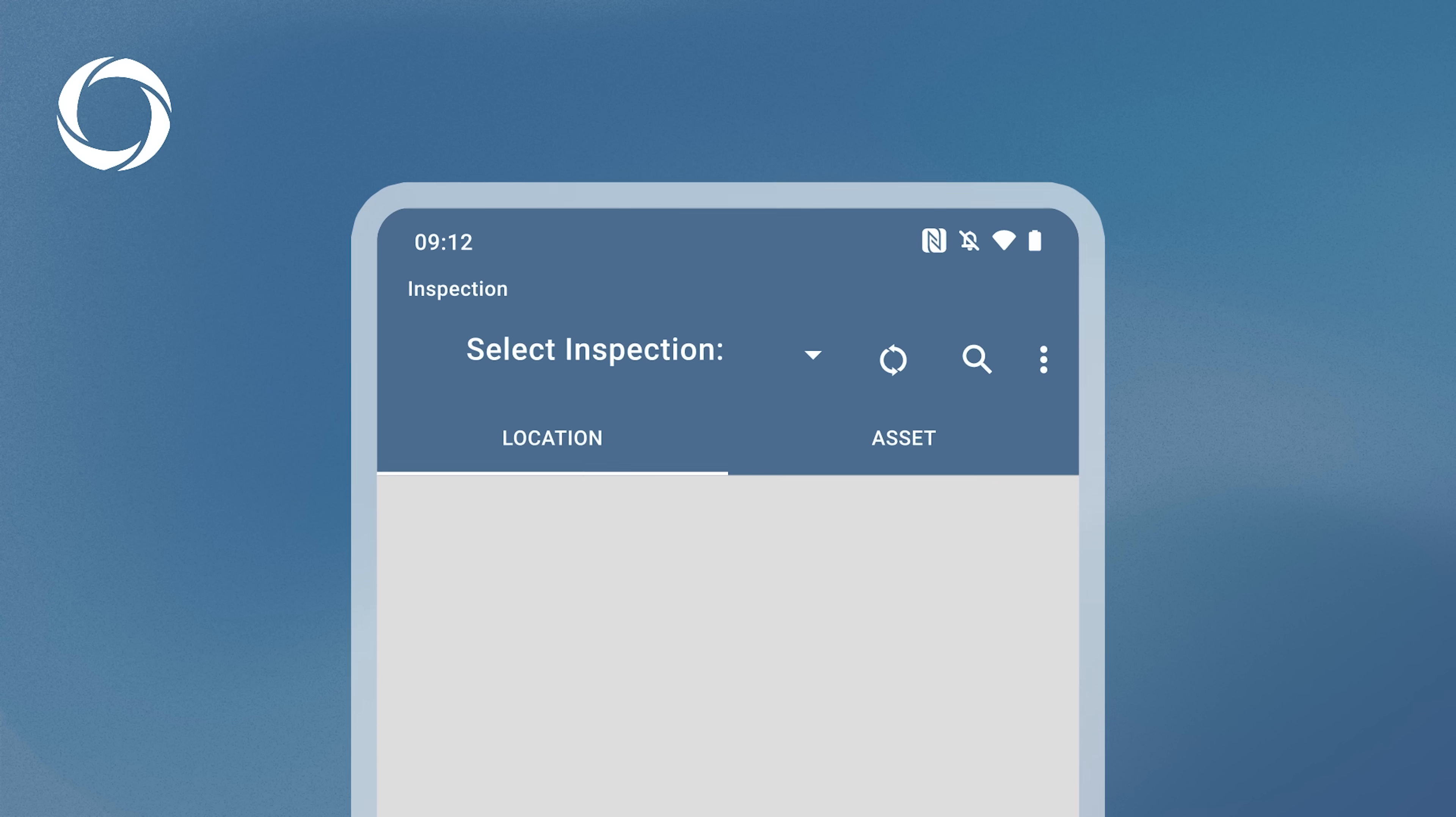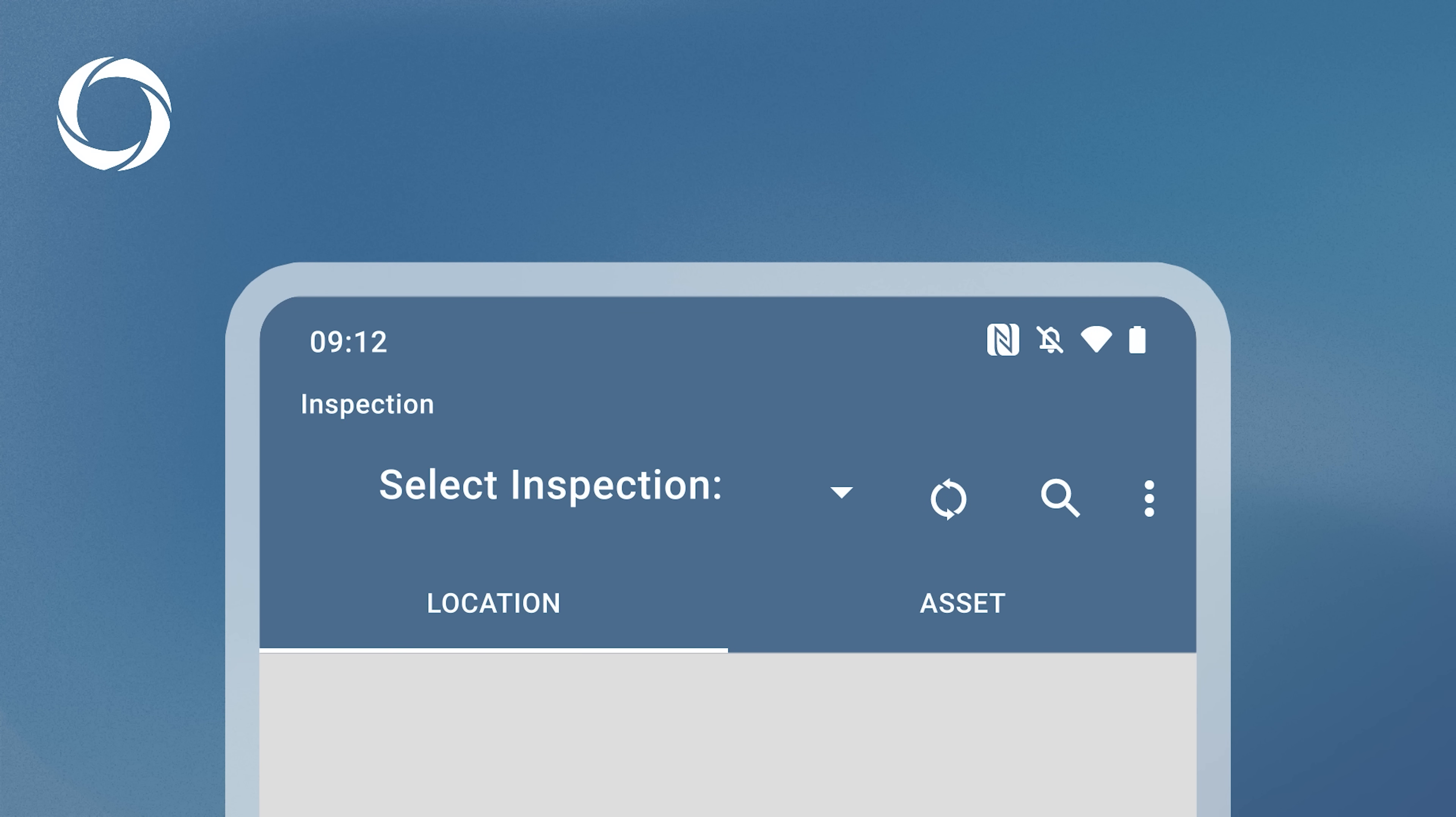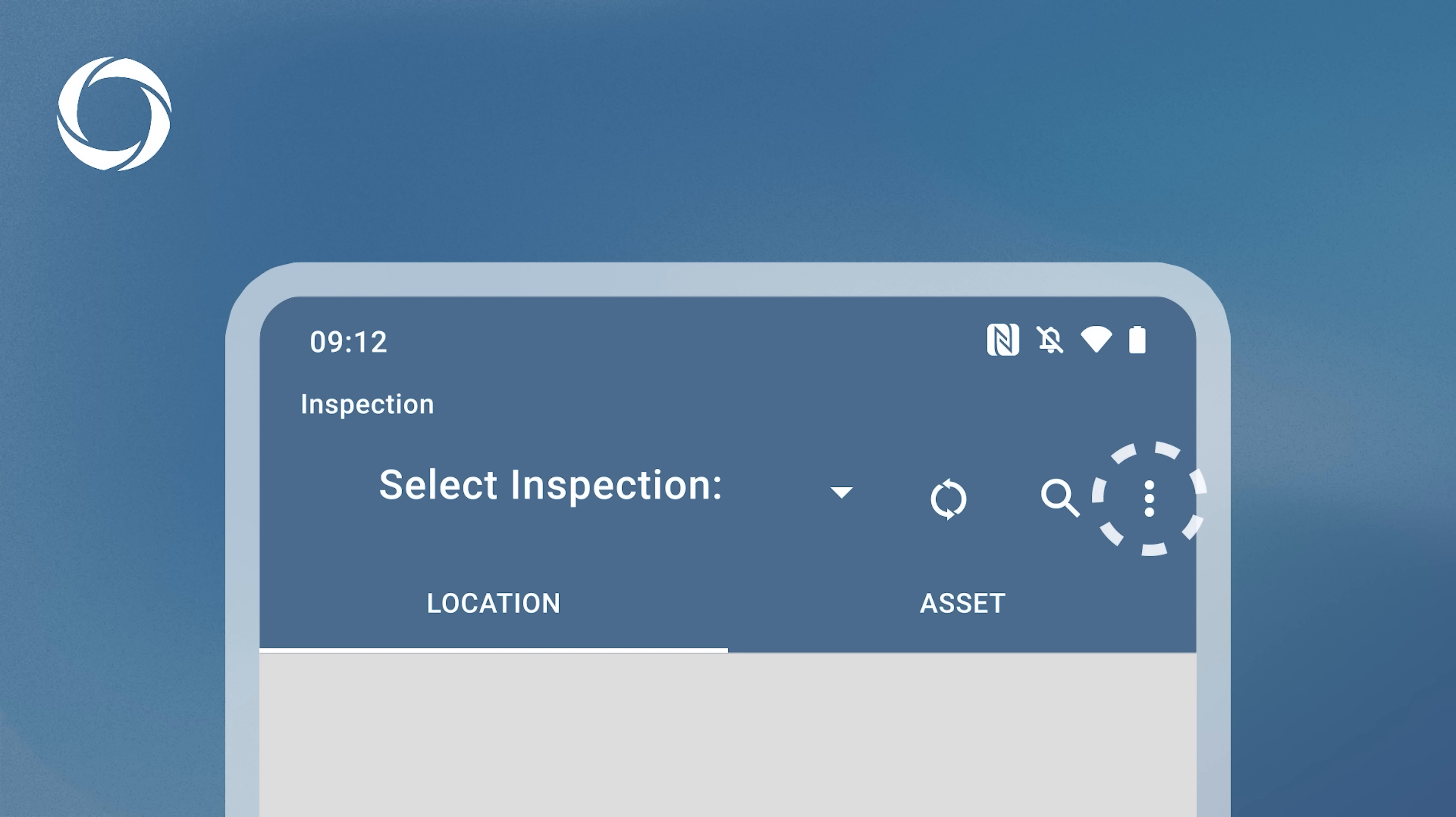At the top, the header provides action buttons for selecting inspections, synchronizing with the web server, searching for specific locations or assets, and accessing the menu for more features and settings.